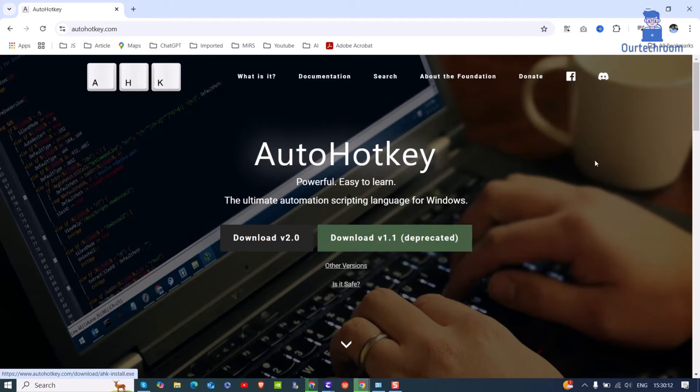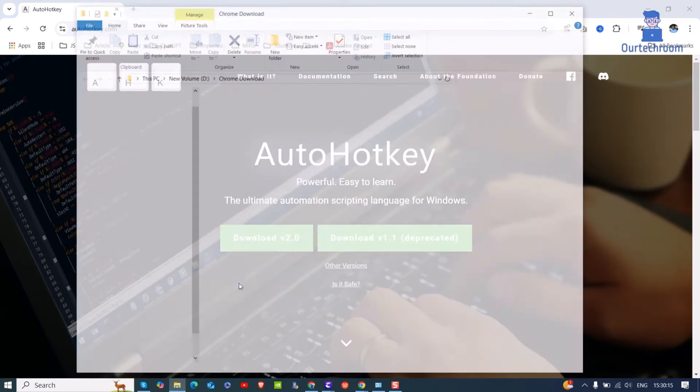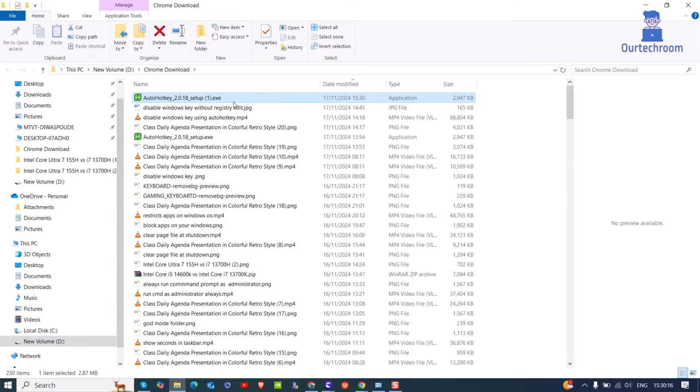It will start to download on your PC. Go to its installation location. Then double click on it to install the application.